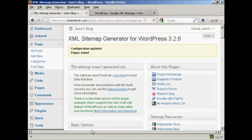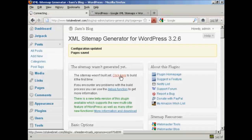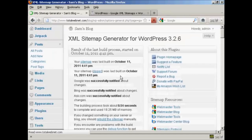There we go, the configuration has been updated and saved. Now I need to build my sitemap because this is a new installation, so when I click here, there we go, it's now built the sitemap.